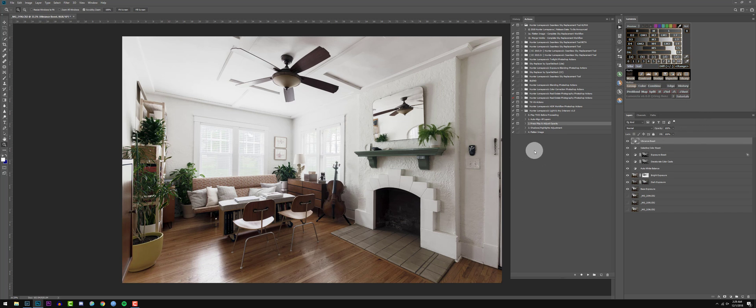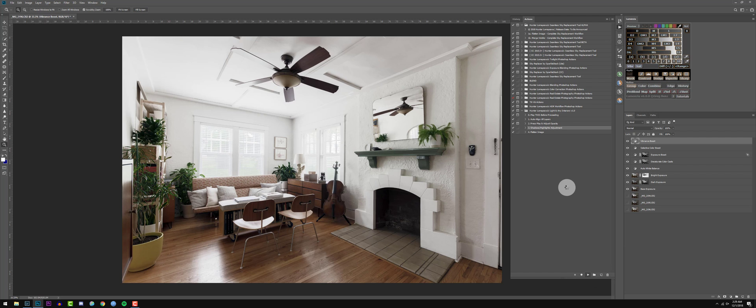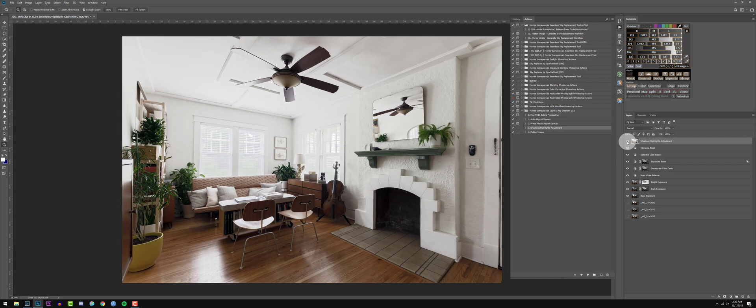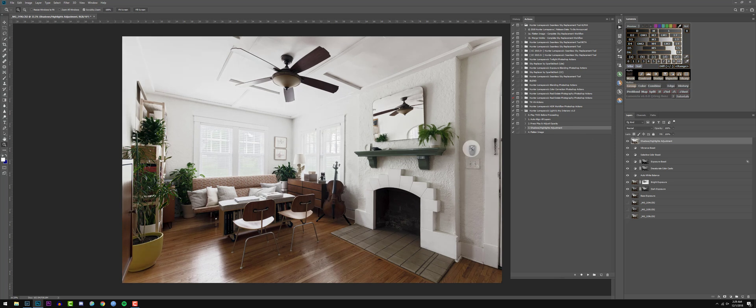Next what we can do is really tighten up this image and really make it stand out. Let's go ahead and go to number three, shadows and highlights adjustment. Press play. And this is actually pretty subtle, but what it does is that it just tightens up the image, so it looks a lot more pleasing.